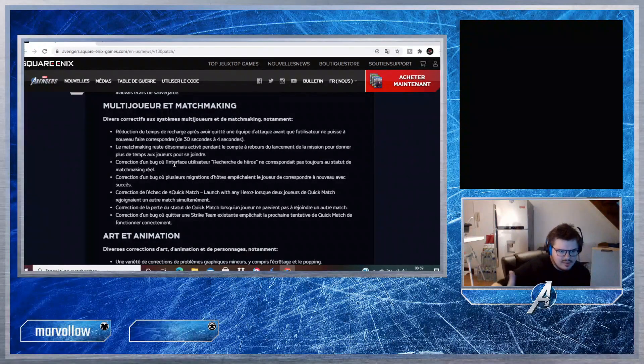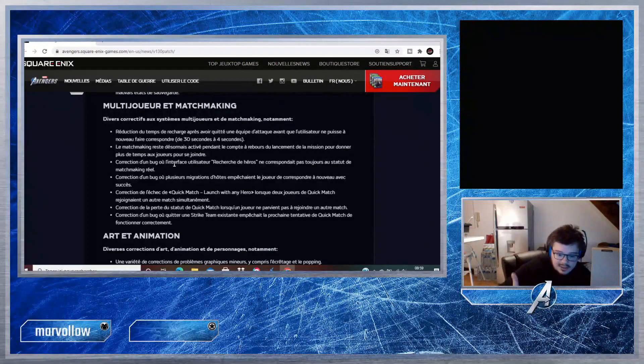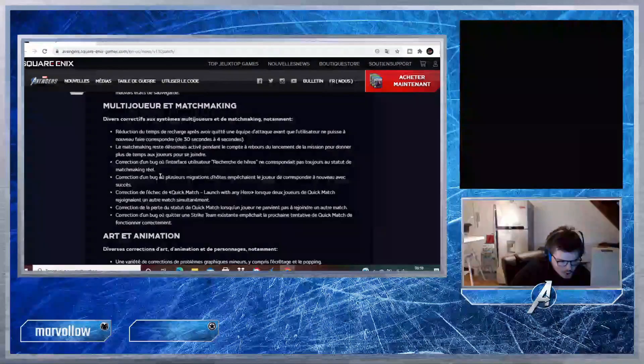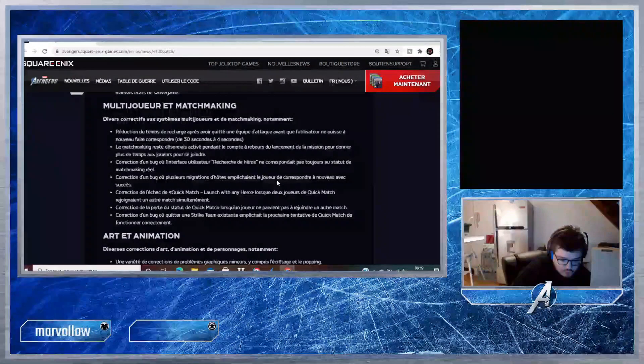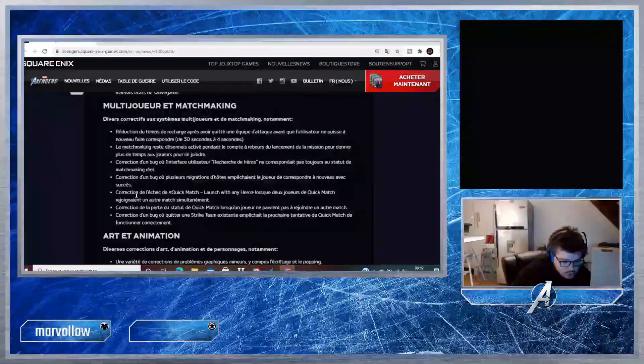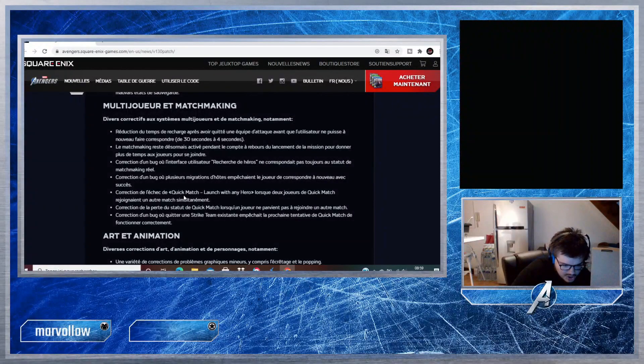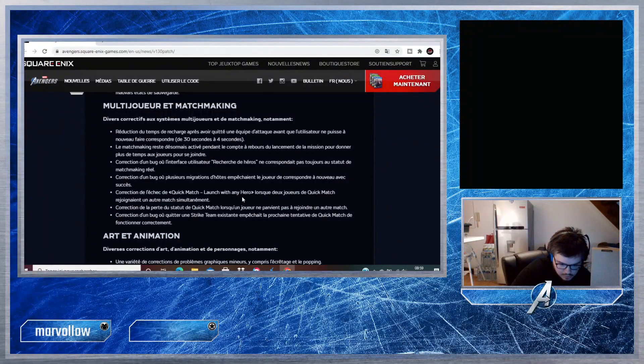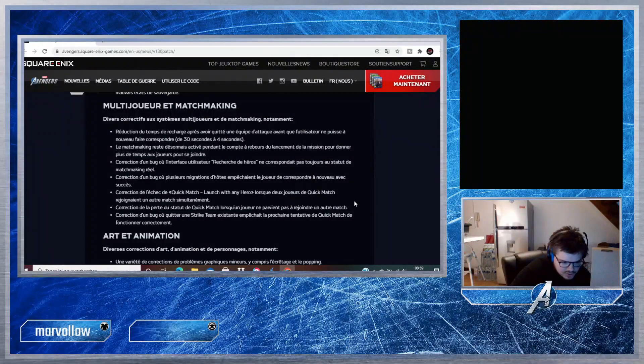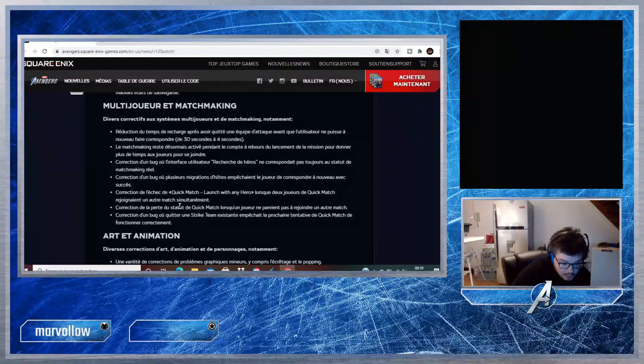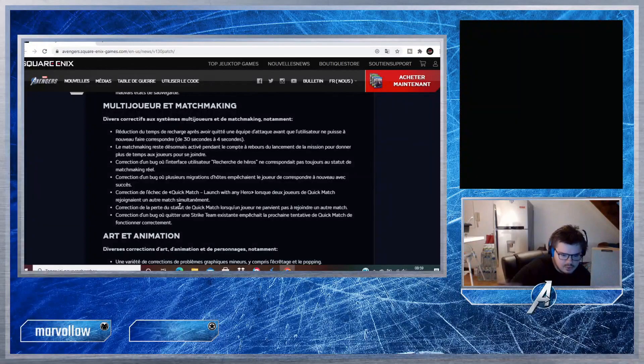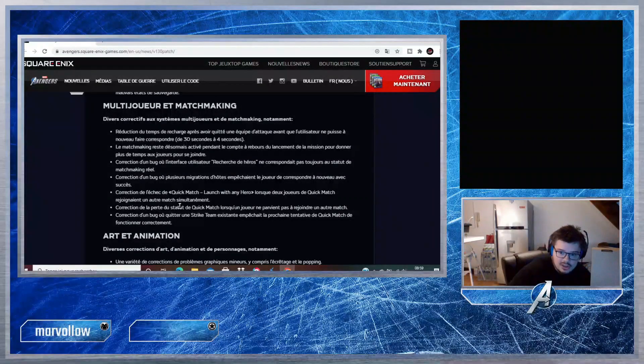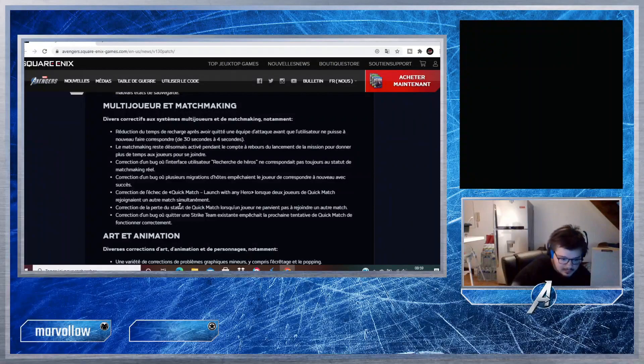Correction d'un bug où l'interface utilisateur de recherche de héros ne correspondait pas toujours au statut de matchmaking réel. Oui, il y avait des bugs où tu pouvais choisir deux fois le même héros et ça faisait planter la partie. Correction d'un bug où plusieurs migrations d'hôtes empêchaient le joueur de correspondre à nouveau avec succès. Correction de l'échec de Quick Match Launch with any hero lorsque deux joueurs de Quick Match rejoignaient un autre match simultanément.